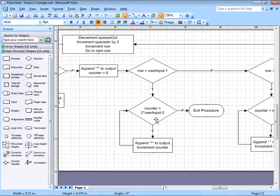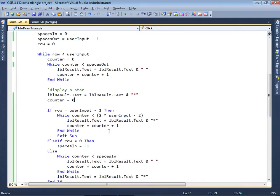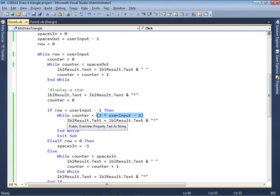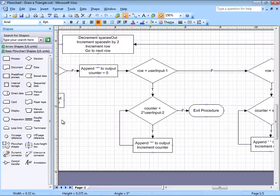That's why I have that in the algorithm. So if the counter is less than 2 times user input minus 2, then go ahead and draw the stars and increment counter. In Visual Basic, while counter is less than 2 times user input minus 2 — I put parentheses to make clear that this whole expression is what's being evaluated. If it is, then we're going to draw a star and increment the counter.